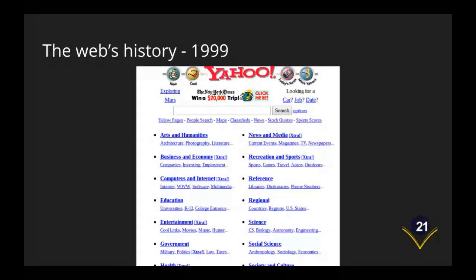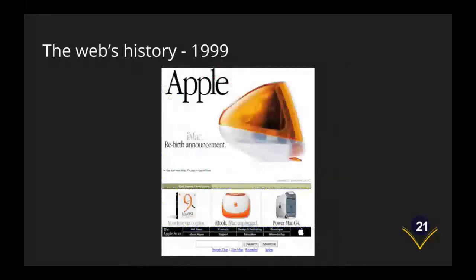Yahoo looked like this in 1999 and at this point Yahoo was transitioning to a search engine. Prior to this Yahoo had been trying to actually compile the internet to become the index of the internet and of course as web page creation became faster that was impossible to do.